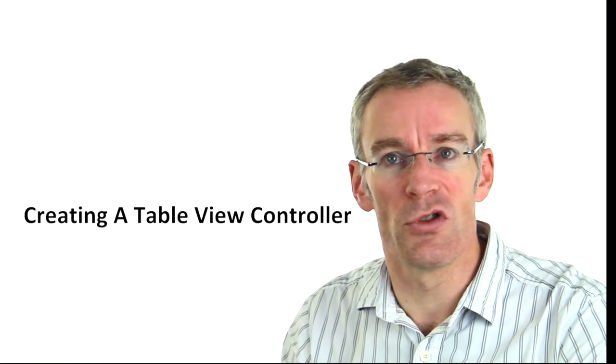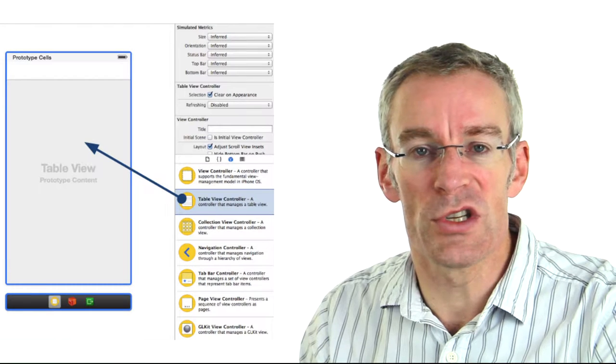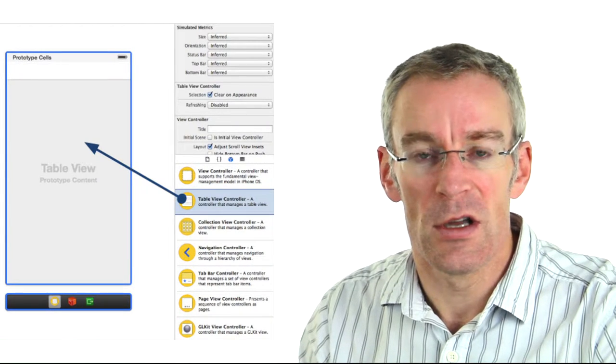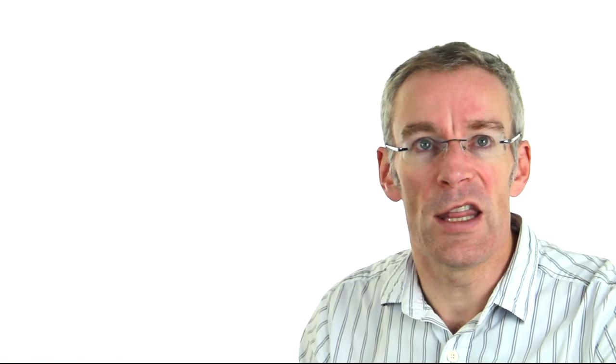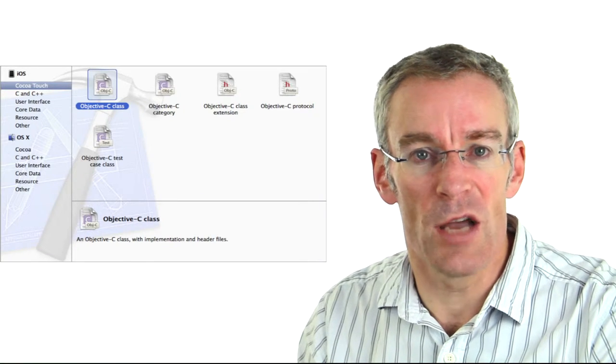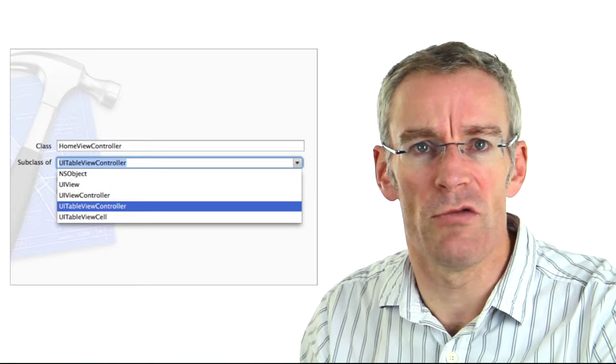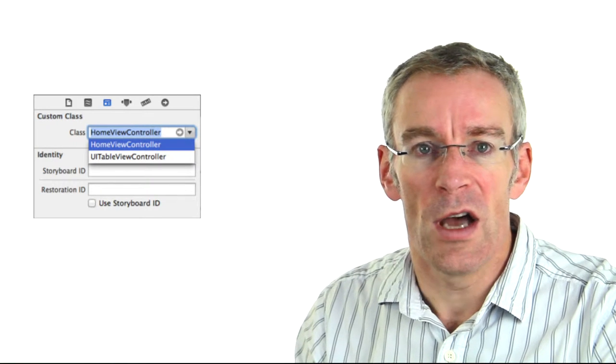Let's look at how we create a table view controller. So far we've worked with view controllers — we drag a view onto the storyboard and assign it a view controller subclass. It works in a very similar way: we take our table view controller and drag it out into the storyboard, then we create a new Objective-C class, but this time as a subclass of UITableViewController rather than UIViewController. This gives us the methods we need to implement the data source and the delegate, and we assign the custom class to our view.